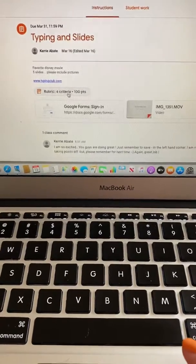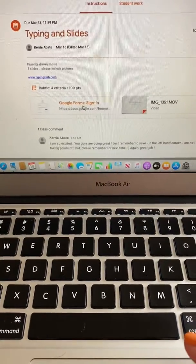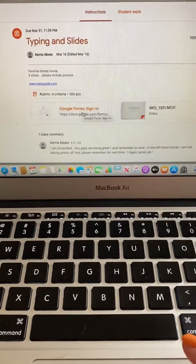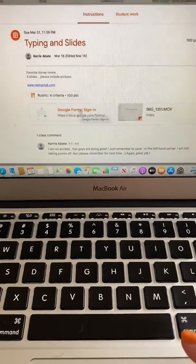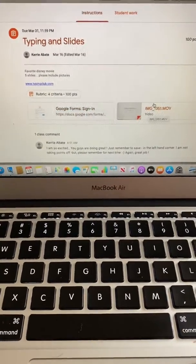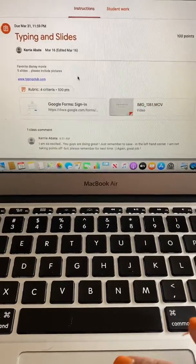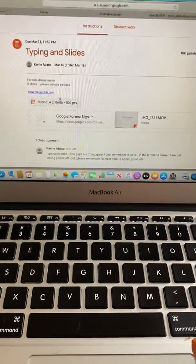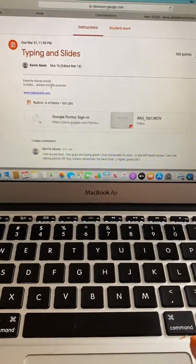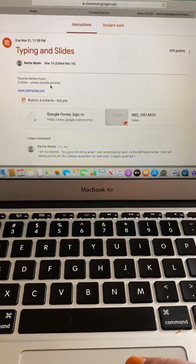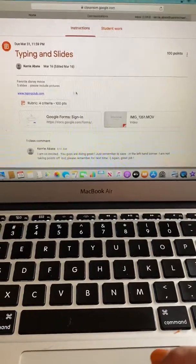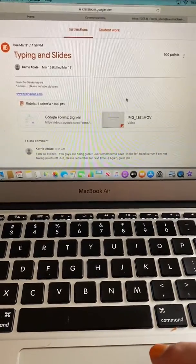The rubric is there, the sign in for their typing club, and then there's a video explaining what to do, which this one here is just five slides on their favorite Disney movie.